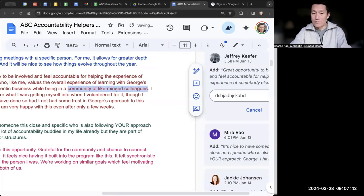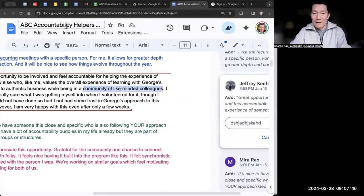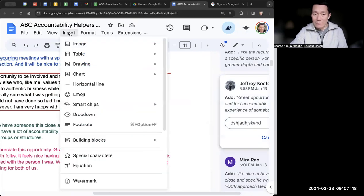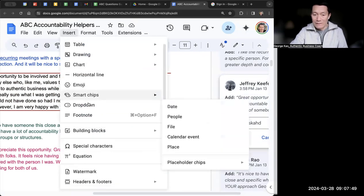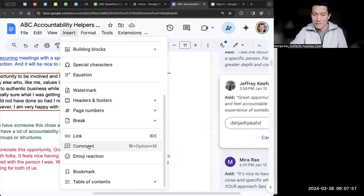But the other thing I can do is I can select it, and I can click on insert in the menu, and I can scroll down all the way to where it says comment.